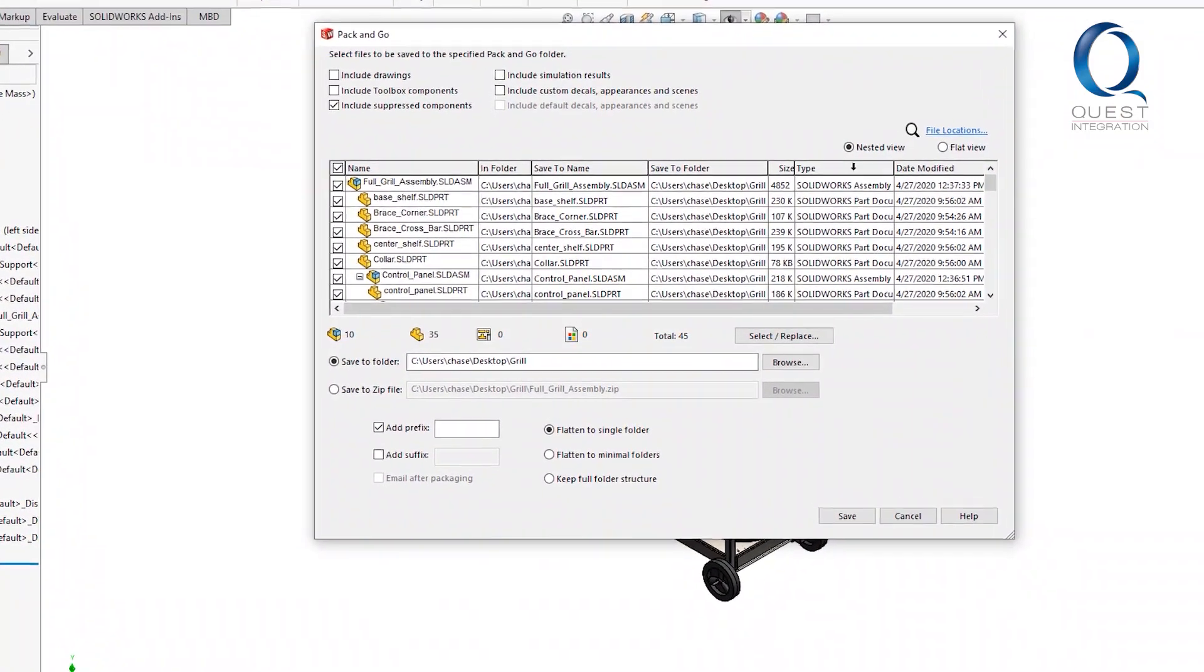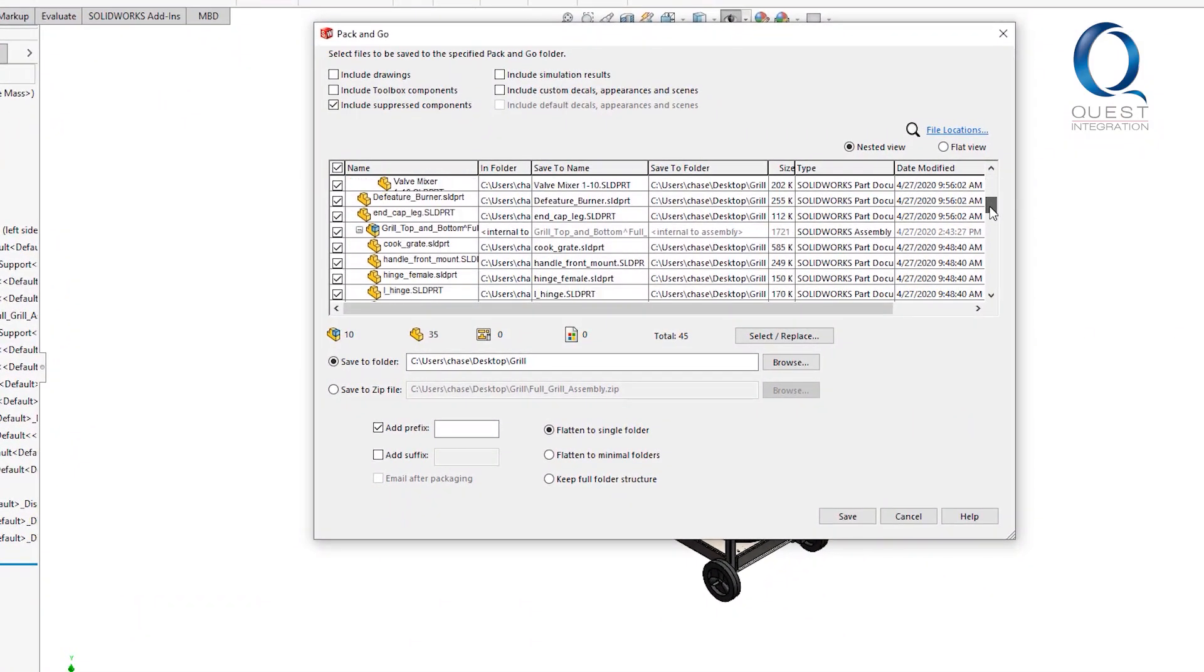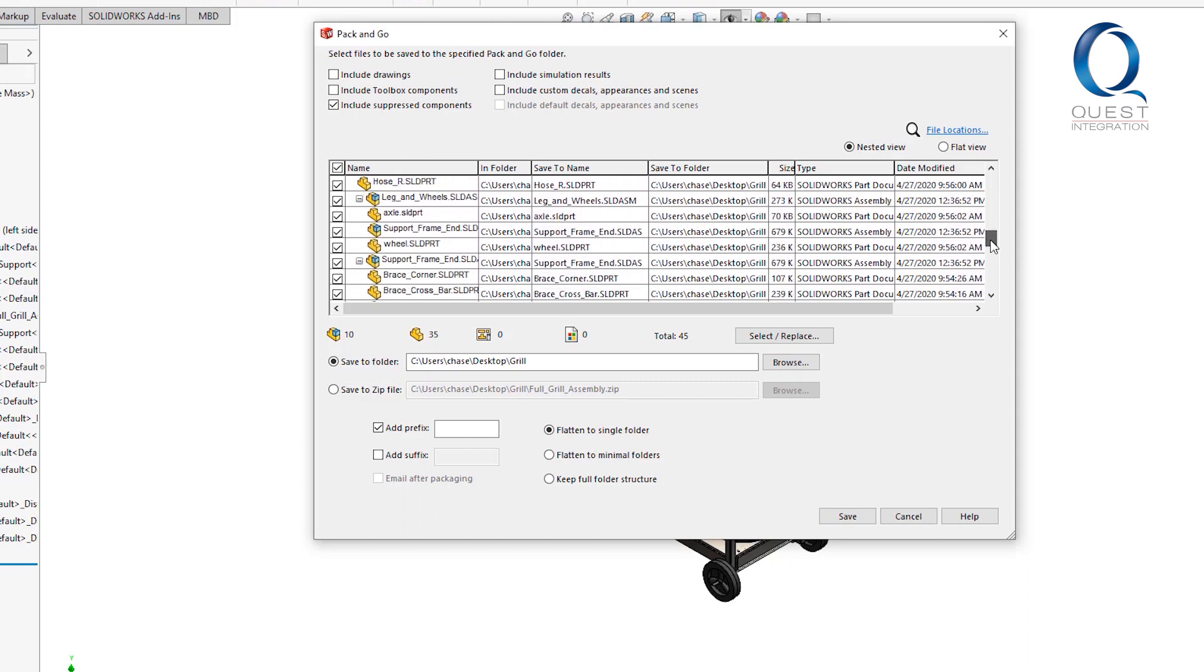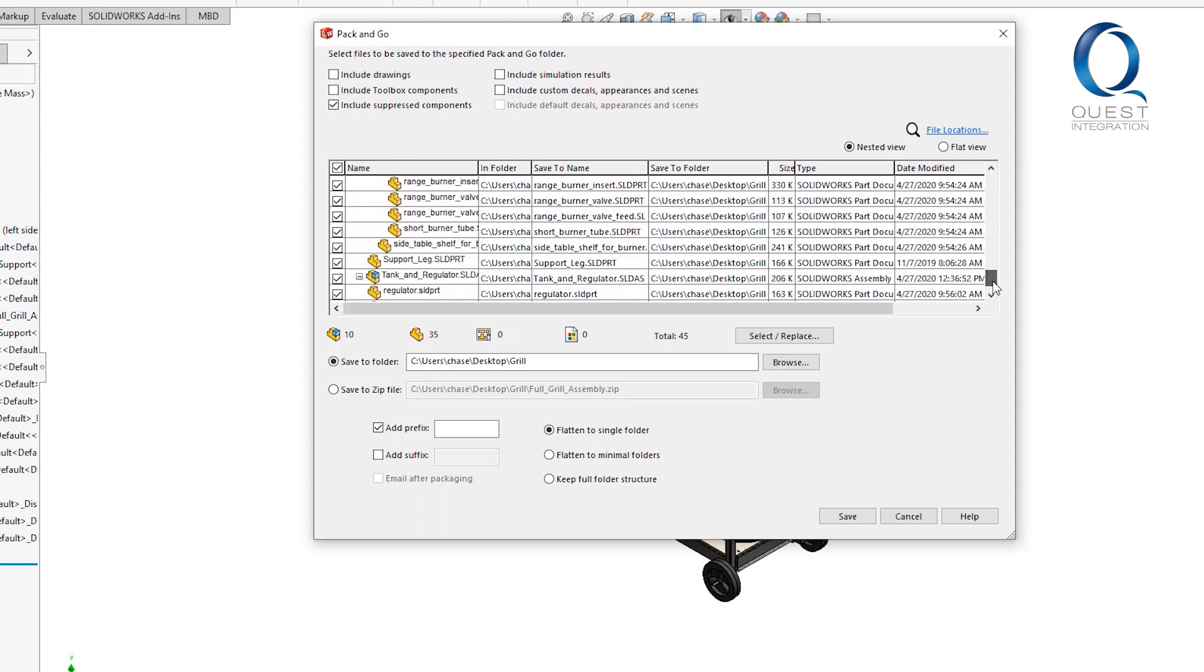After doing that, it'll automatically show you all files that will be included and give you a few more options. There are some more files you can include up here, although you will only see the options to include suppressed components and decal options in the window through File, Pack and Go.